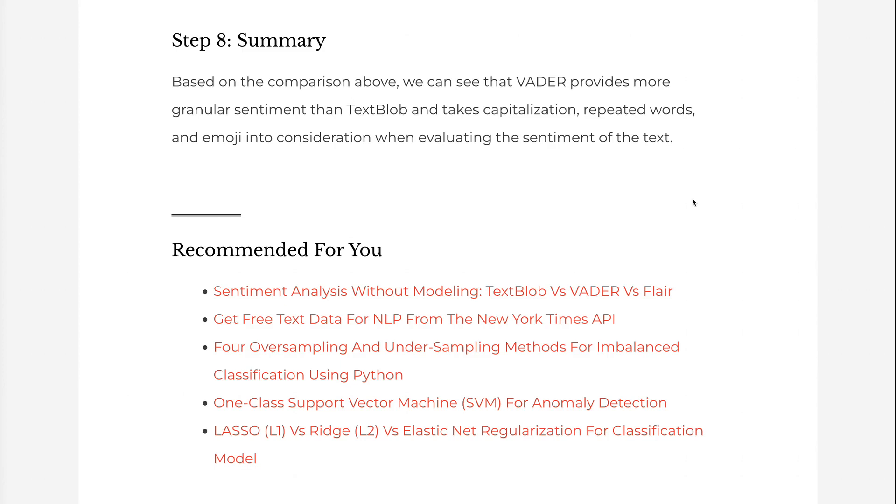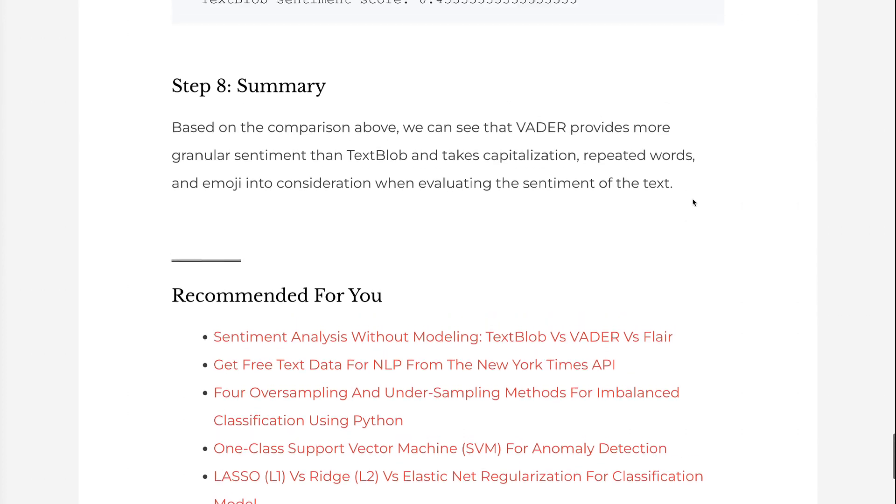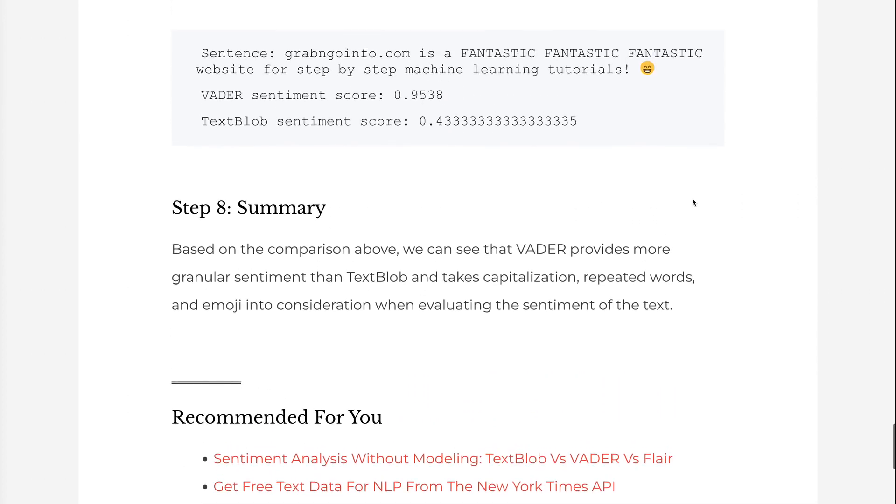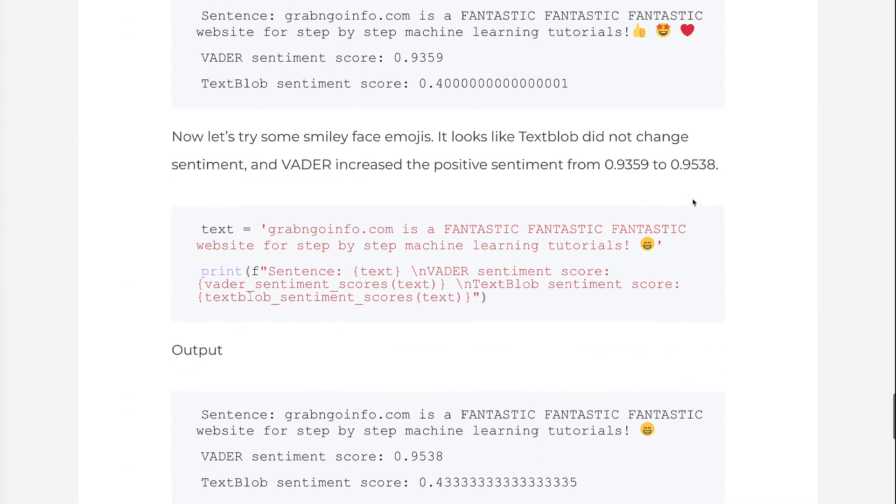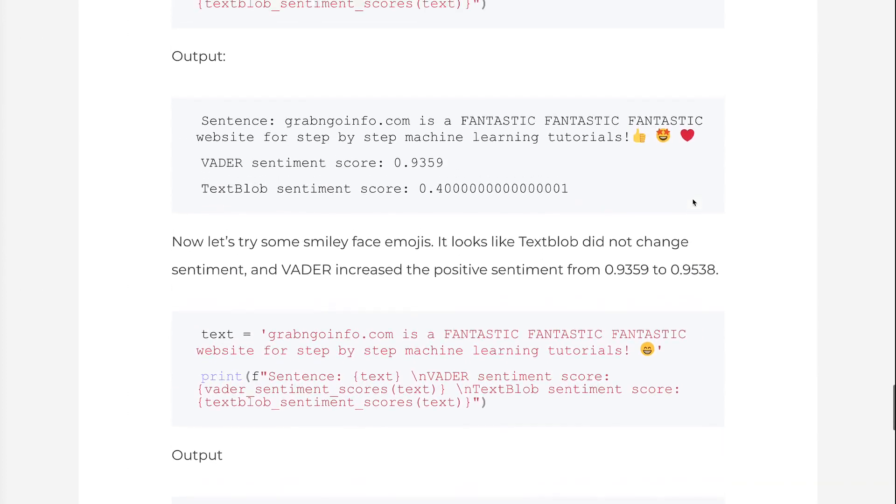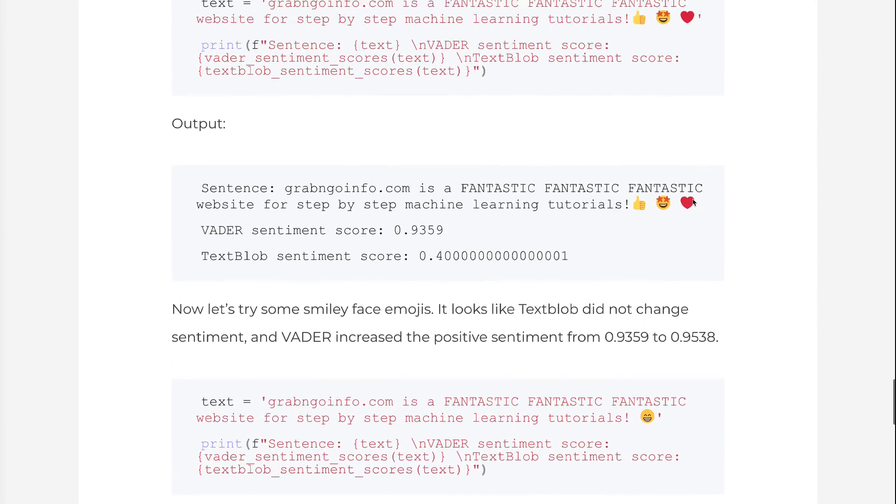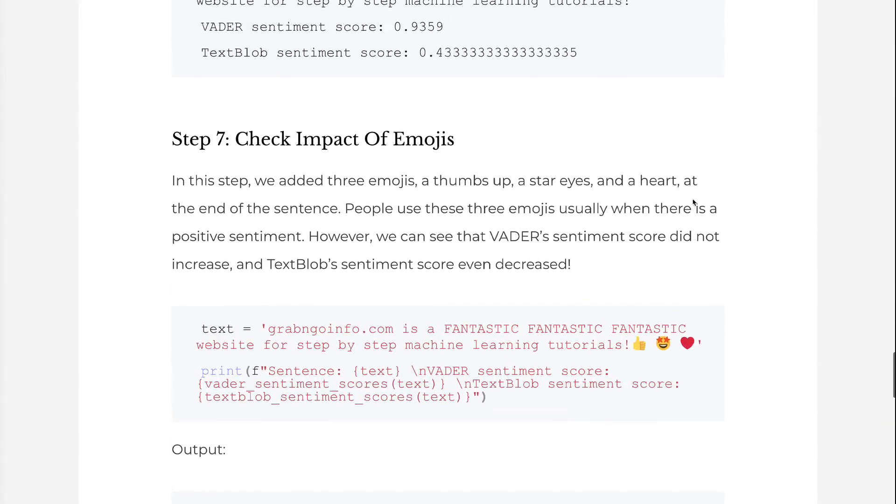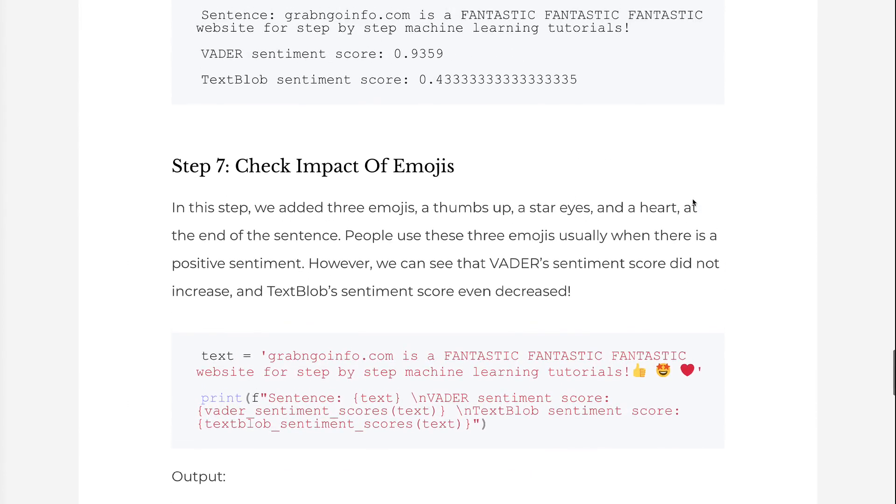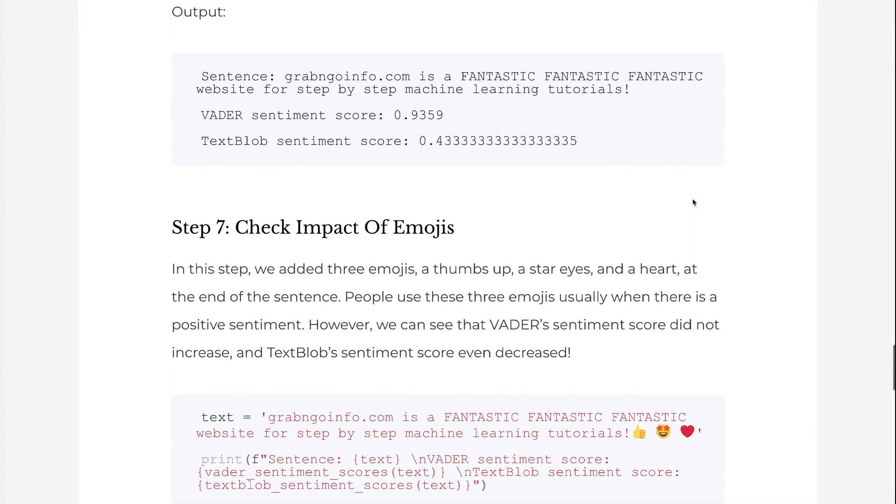If you prefer the written version of the tutorial, please go to grabandgoinfo.com. I will put the link in the video description. This is the blog post for this tutorial. It has all the code and explanations in the video.